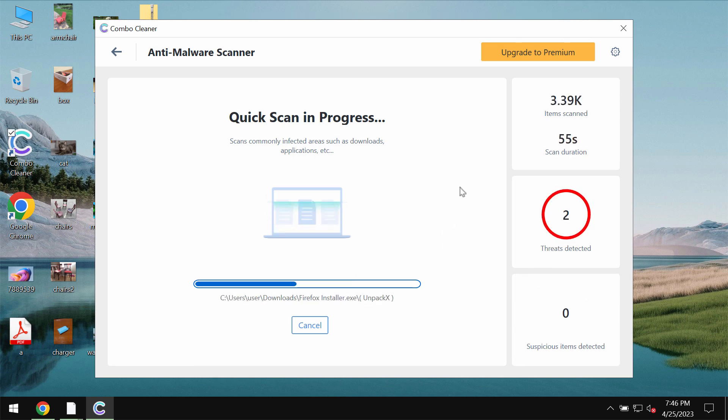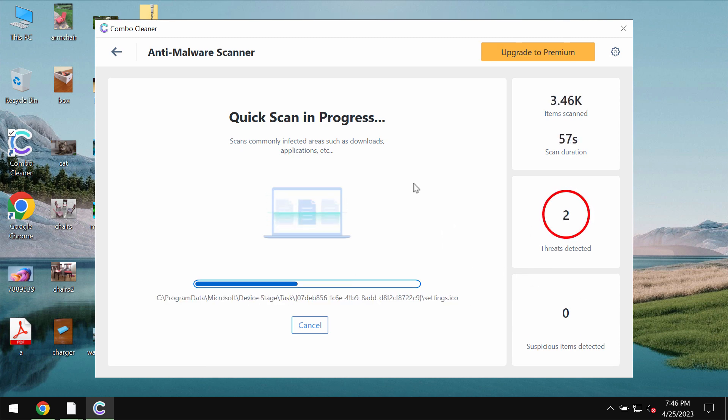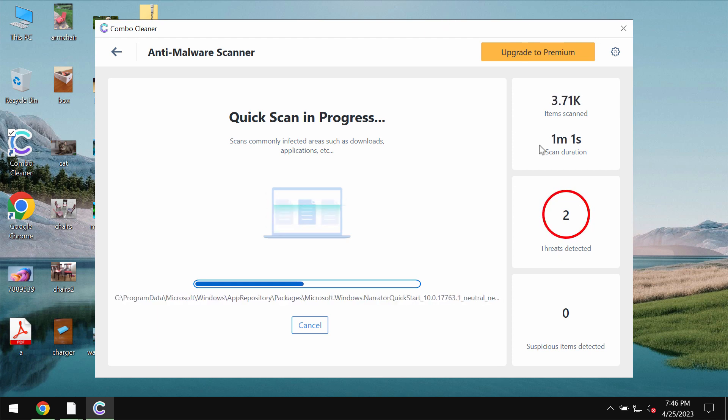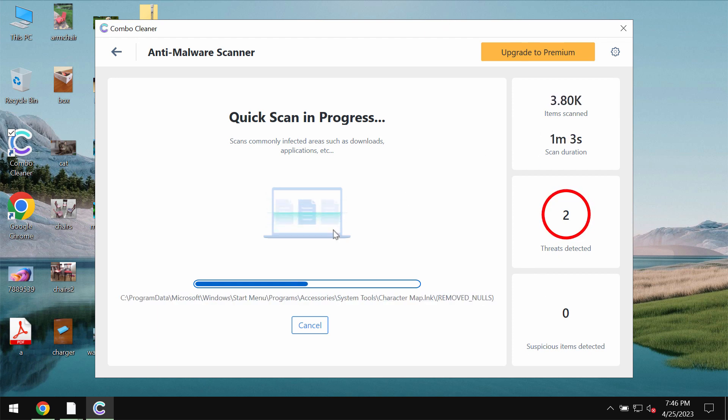After the anti-malware database by ComboCleaner is successfully updated, the software begins scanning, researching and investigating your computer.